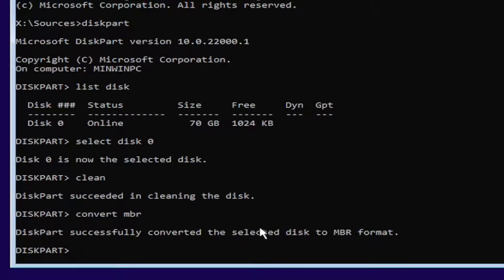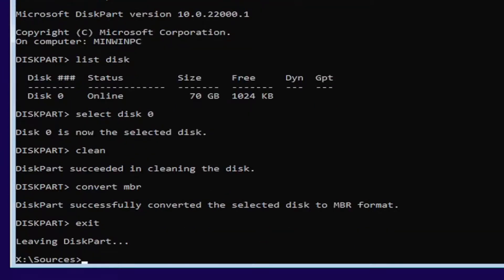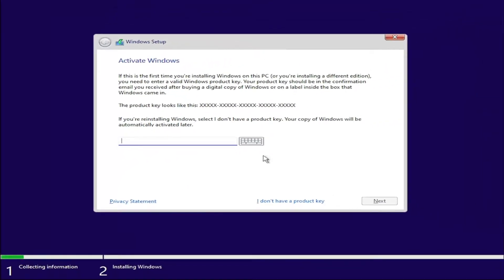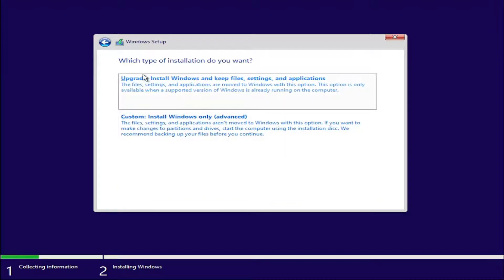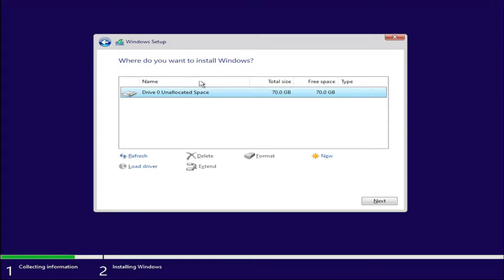Go ahead and type in exit and hit enter. Then type in exit again and hit enter. Now you can just proceed with a traditional installation of Windows 11. It's going to ask what type of installation do you want — go ahead and select custom install Windows only. If you select upgrade, you're still doing a clean install because we already wiped the drive anyway. So just select install Windows only. You can see the drive that we cleaned earlier — go ahead and select that and then select the next button.